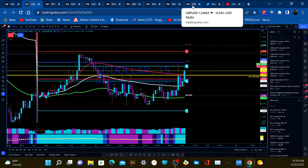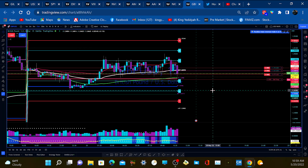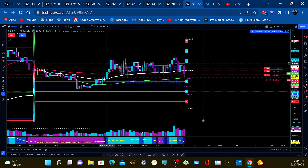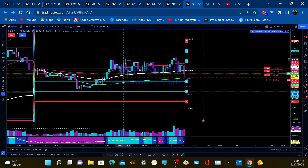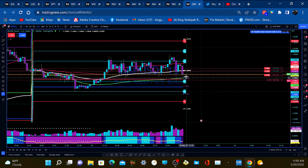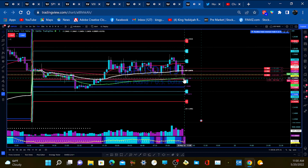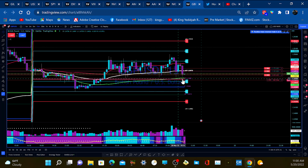Over here on the GBP/USD chart on the 15-minute chart, it's the same kind of pattern in reverse. We have this consolidation, some tops here, and now we're breaking down a little bit. We're somewhere above the lower VWAP line, which is this green line right here at 1.24602.